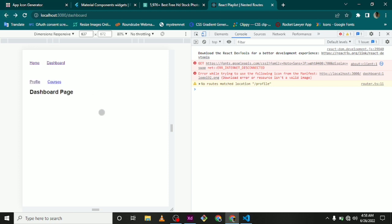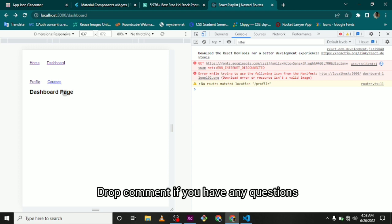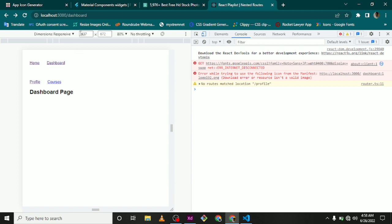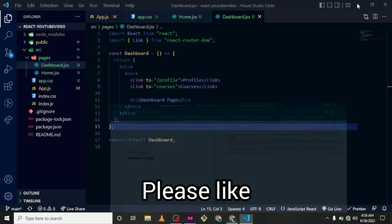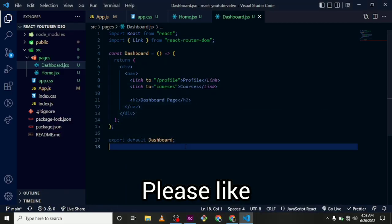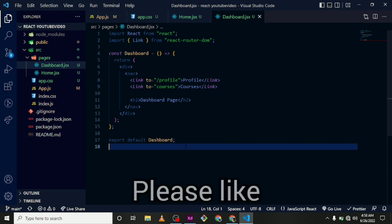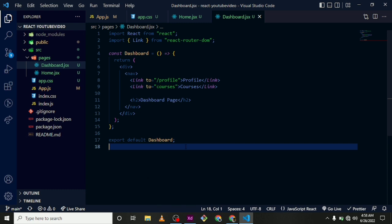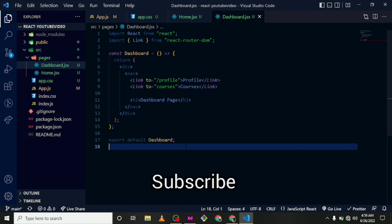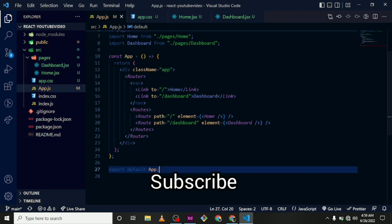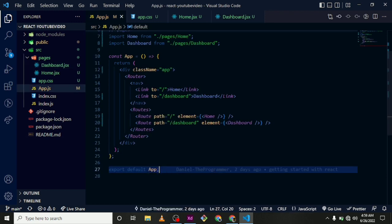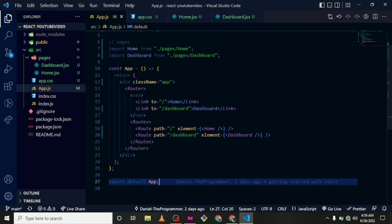So what we want to do now with nested routes is that once we click on Profile, we should have here Profile page. And once we click on Courses, we should have here Courses page. That is within the dashboard. So now with React Router or React Router version 6 which actually provides us with that facility or that functionality of doing nested routes.